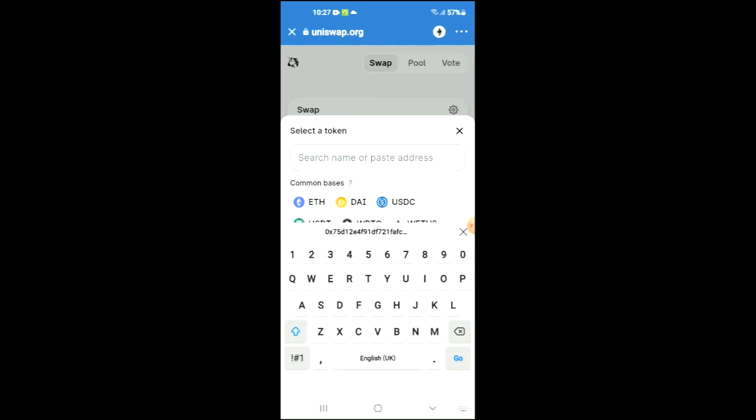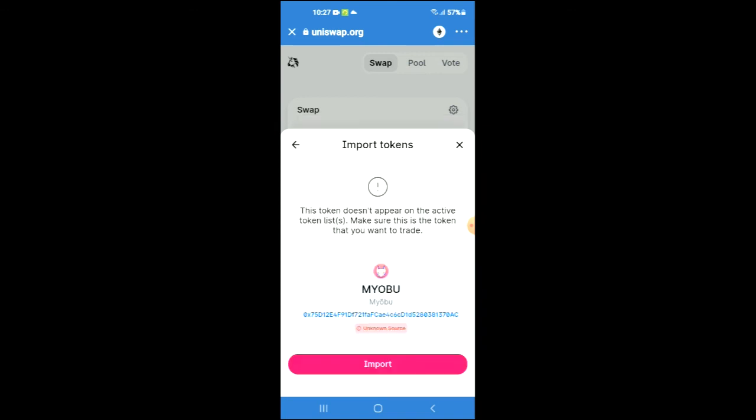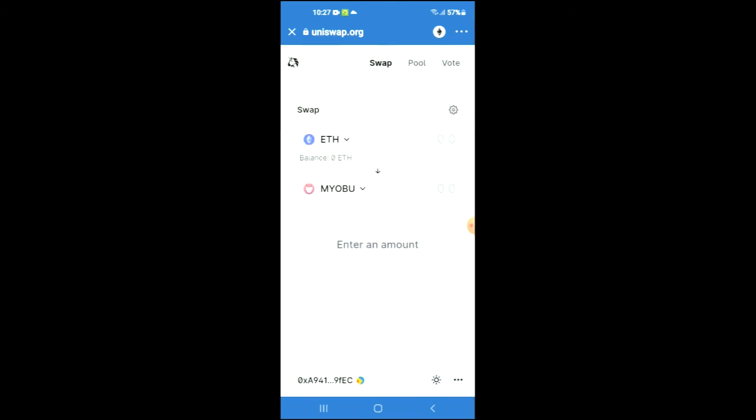And in the search bar you're going to paste the link you have just copied, then you're going to tap on import and import again.